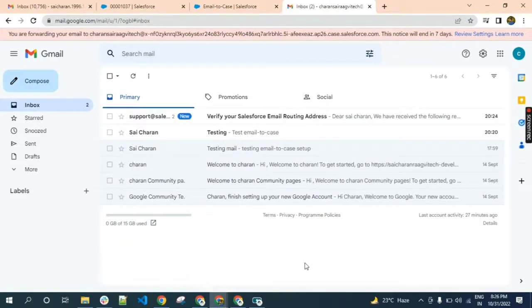We just set up email forwarding for email-to-case.